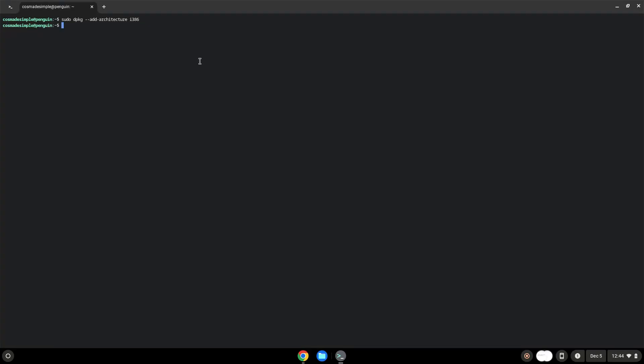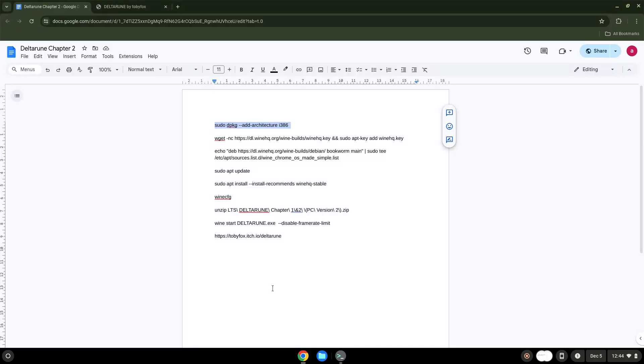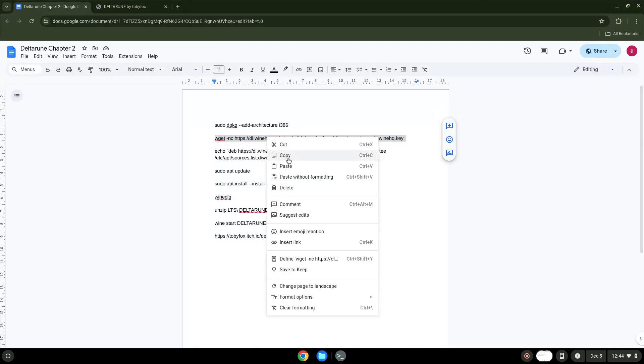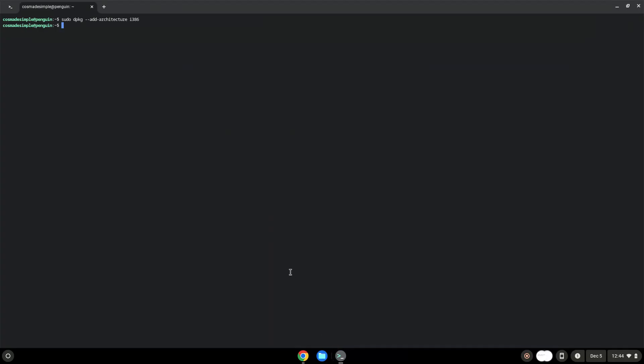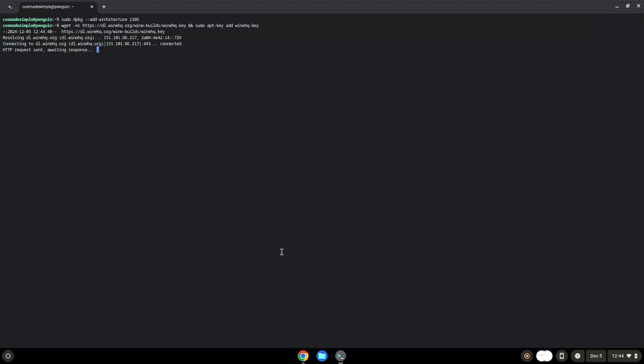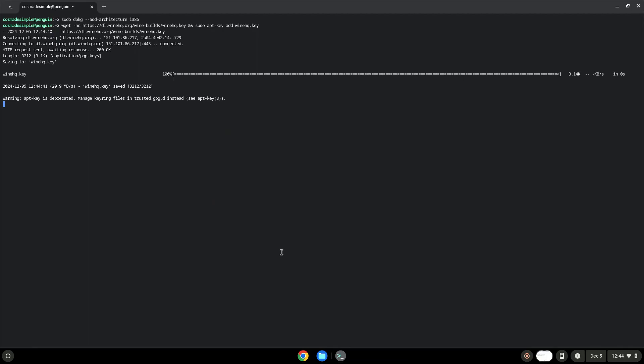Now we will download the Wine security key and add the security key to our system. Wine is an application layer that allows us to install some Windows applications on Linux. Now we will add the Wine repository to our system.